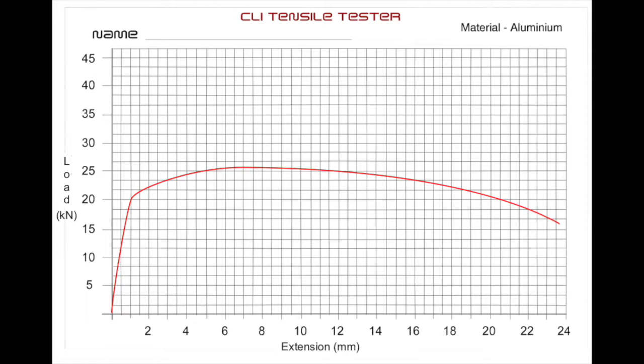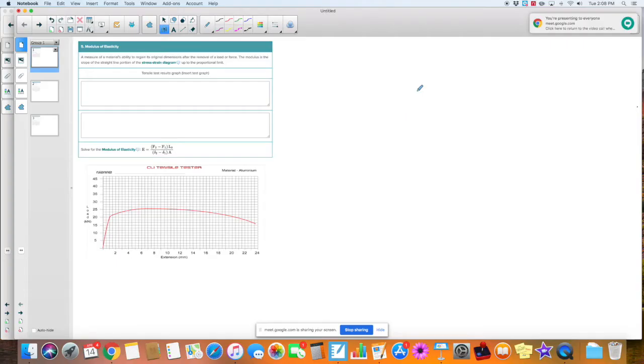Can you guys see my screen? Yeah, okay. Let me go here. All right, so here we go. Question number five: Modulus of elasticity.